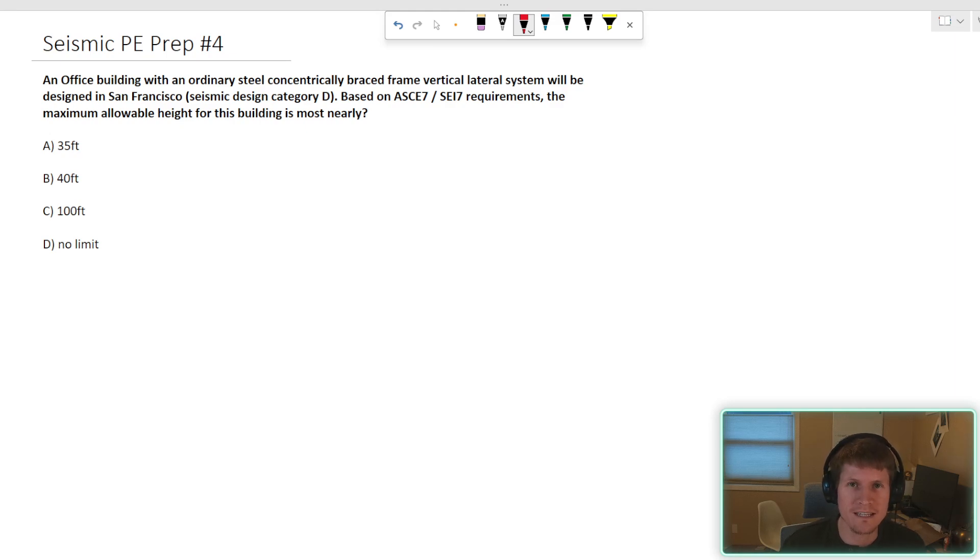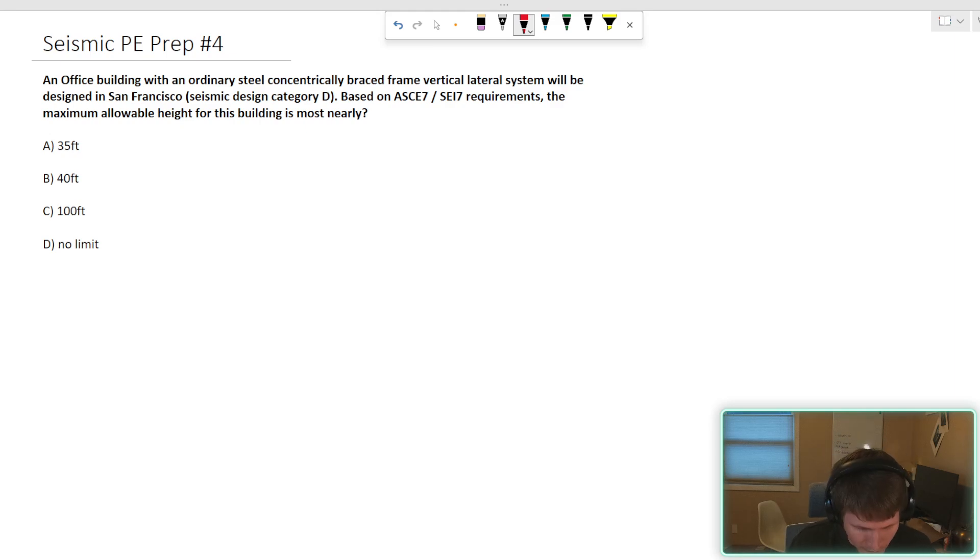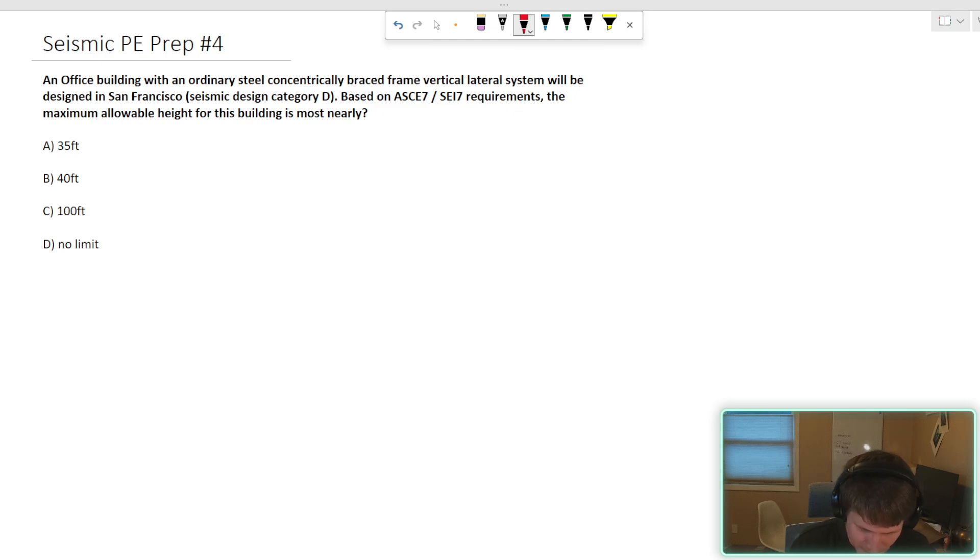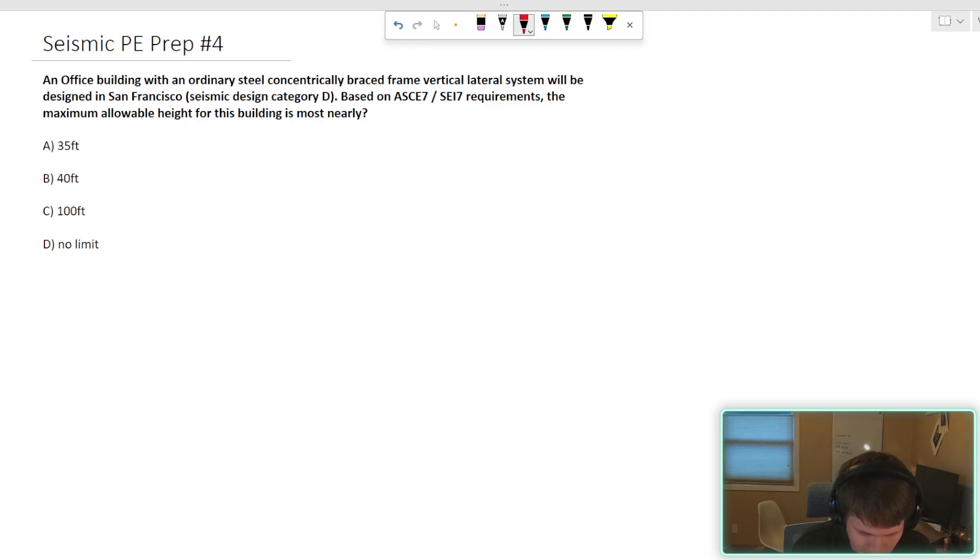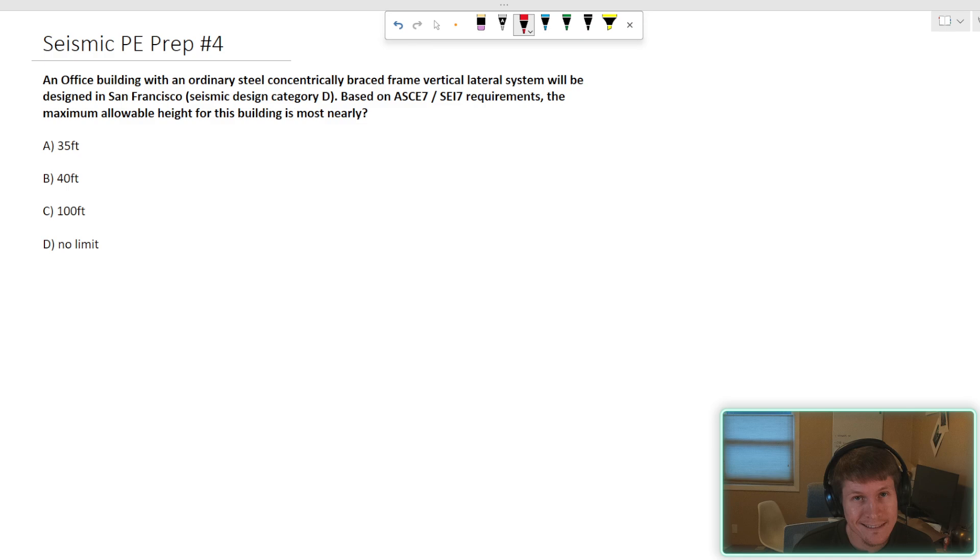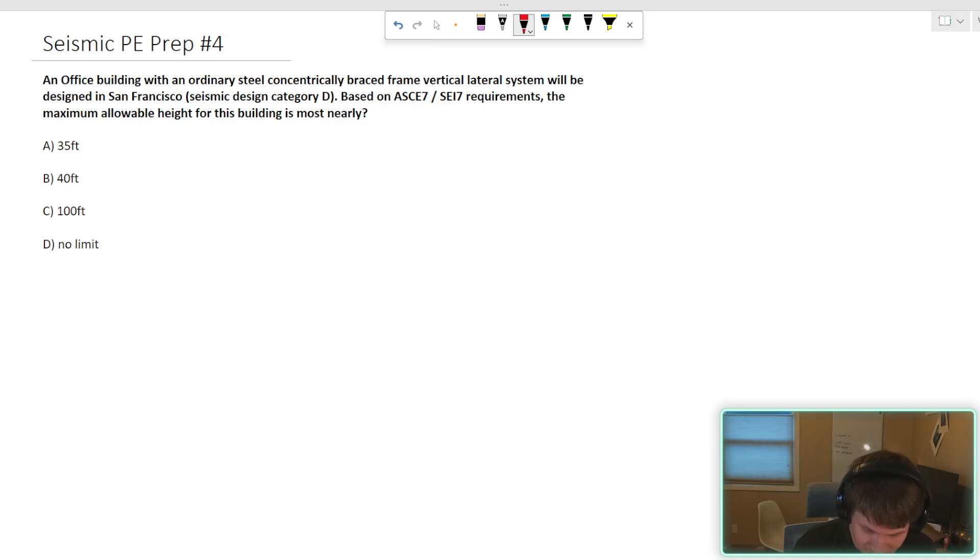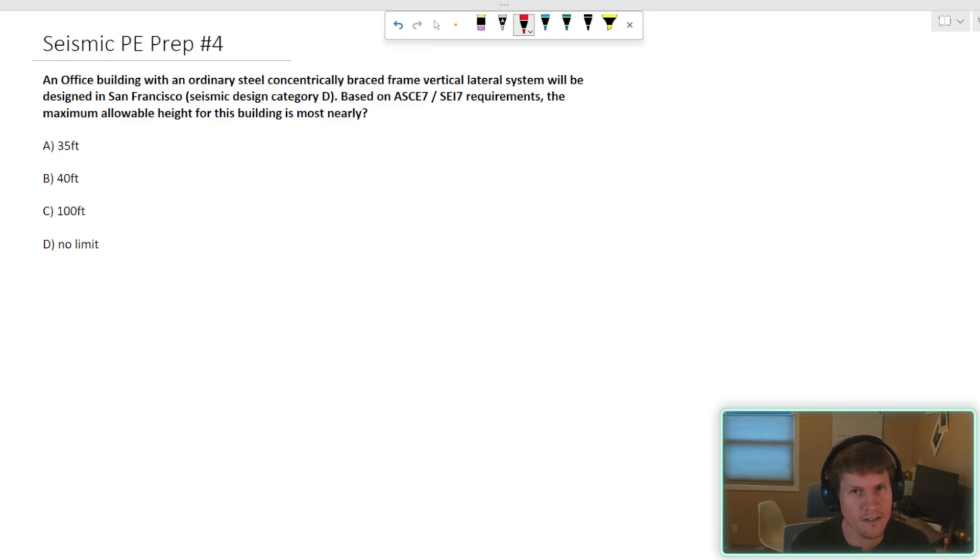What's up everybody? Seismic PE prep example number four. Let's dive right into it. An office building with an ordinary steel concentric braced frame vertical lateral system will be designed in San Francisco, California, USA, where the seismic design category is D. Based on the ASCE 7 / SEI 7 requirements, the maximum allowable height for this building is most nearly what?